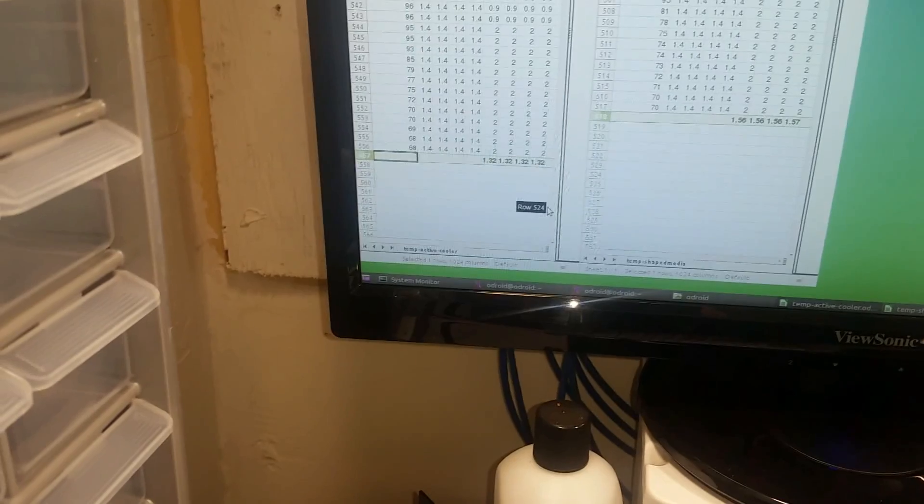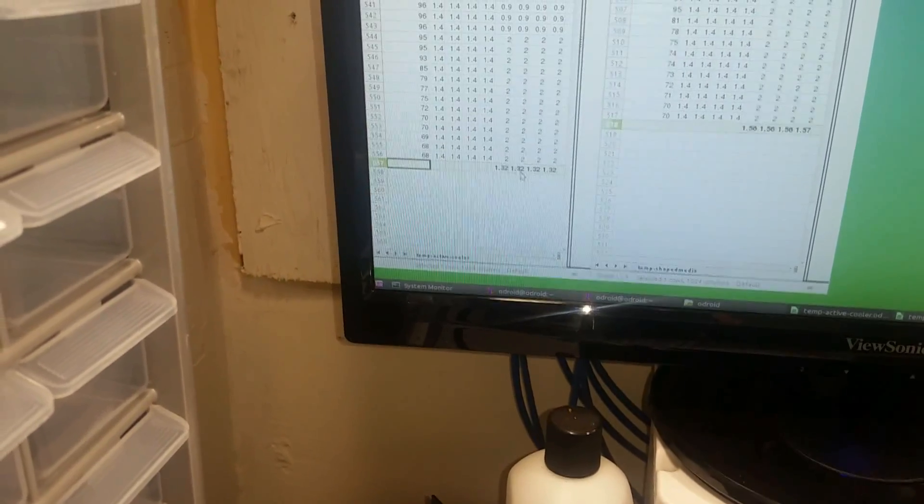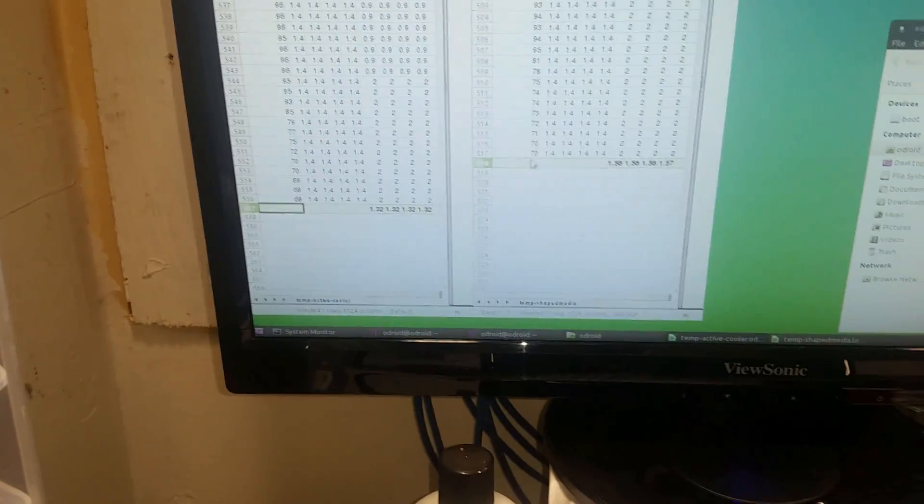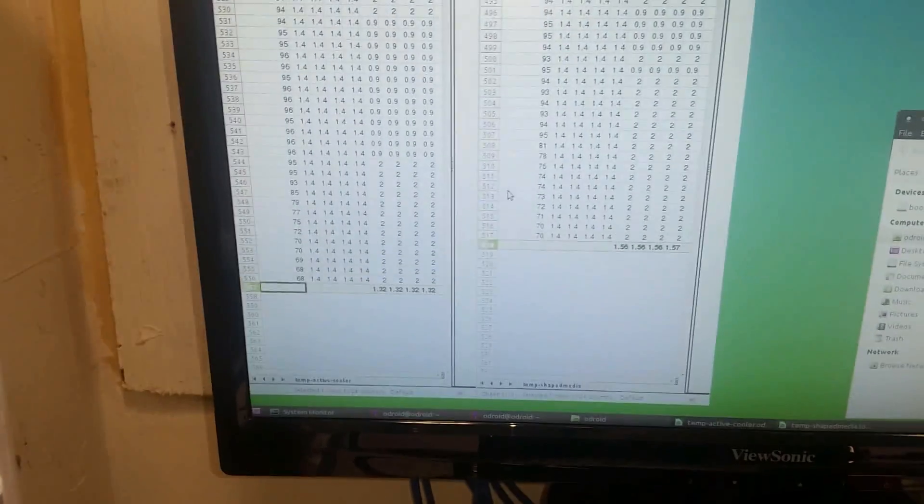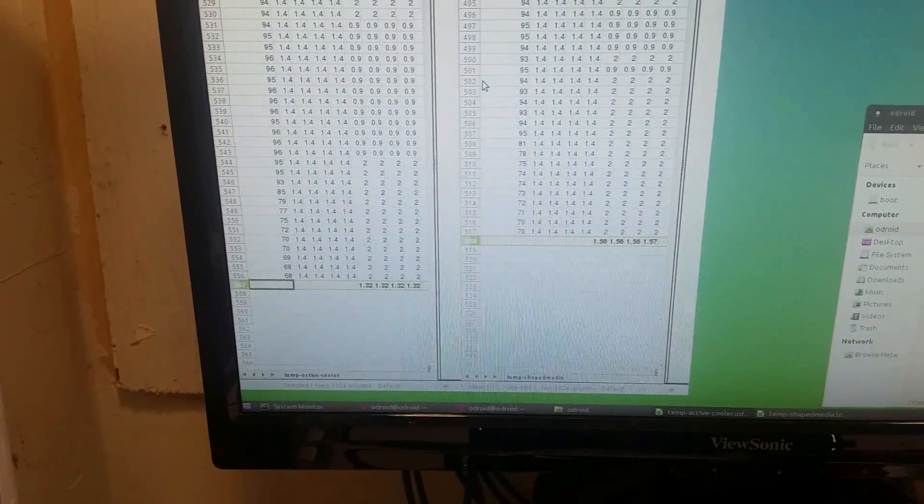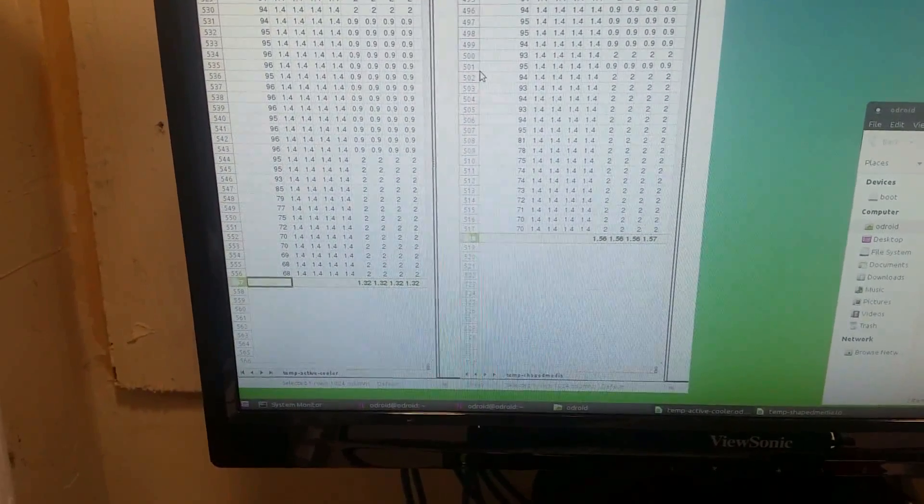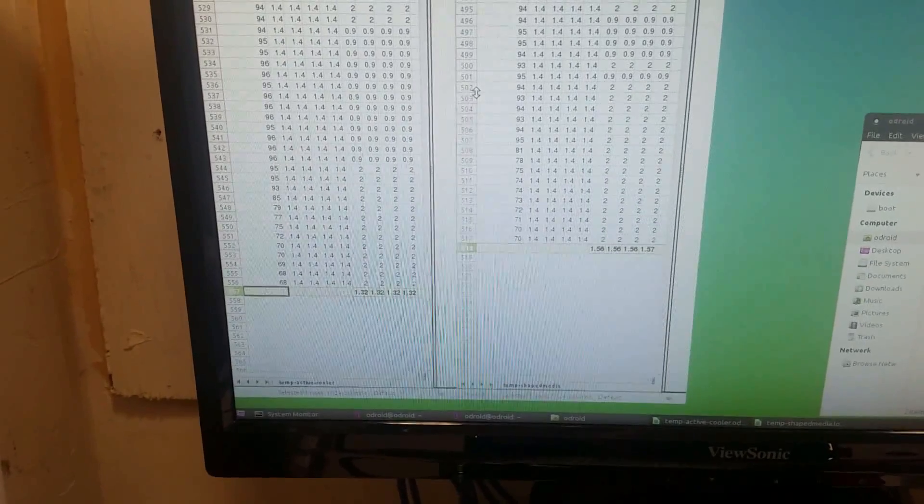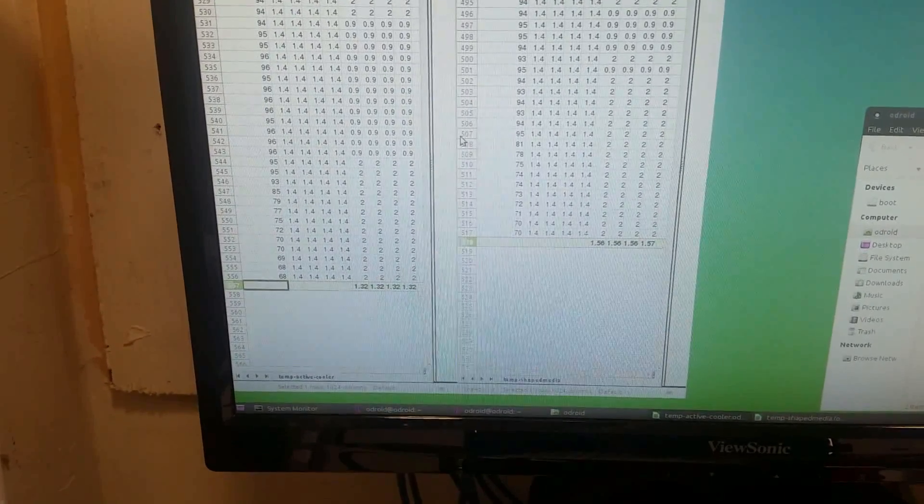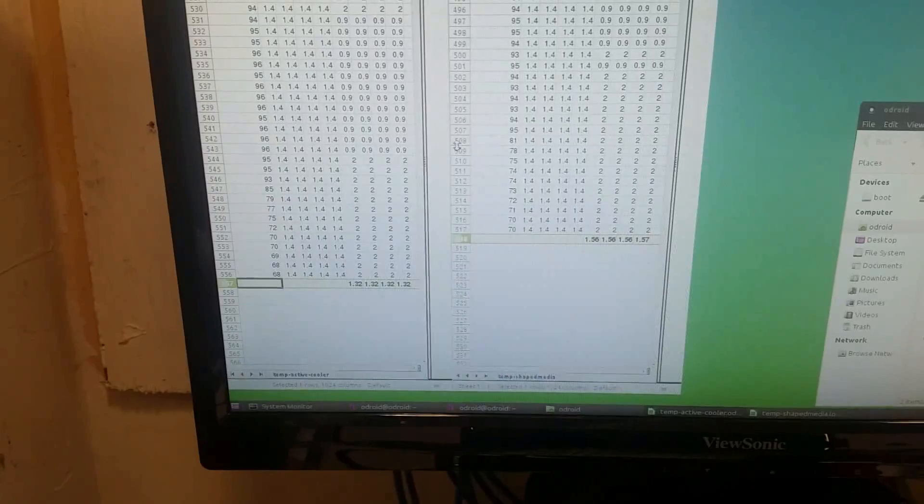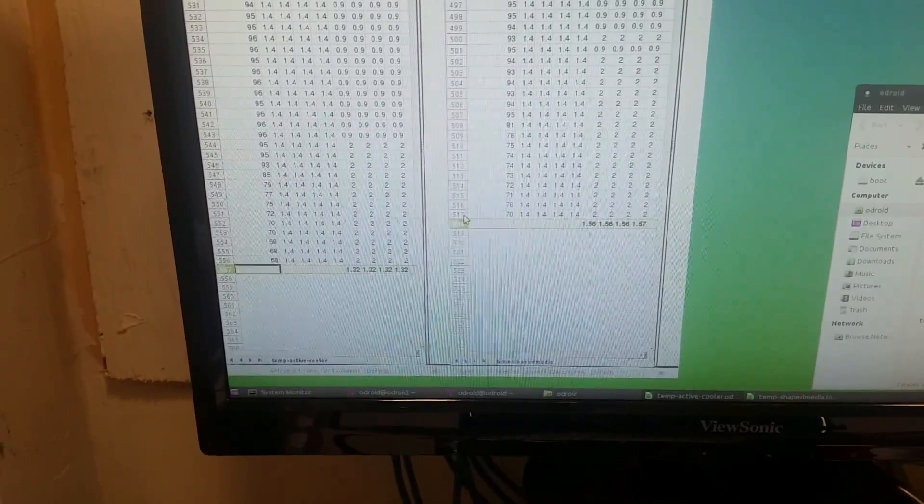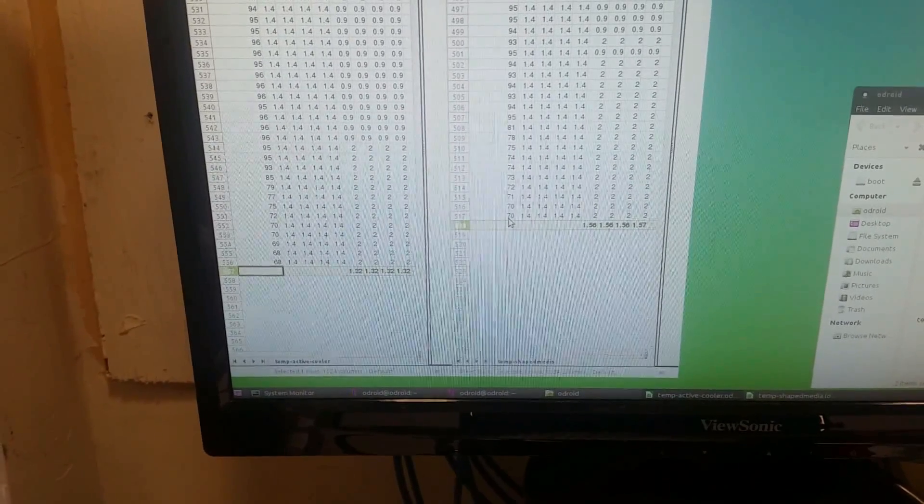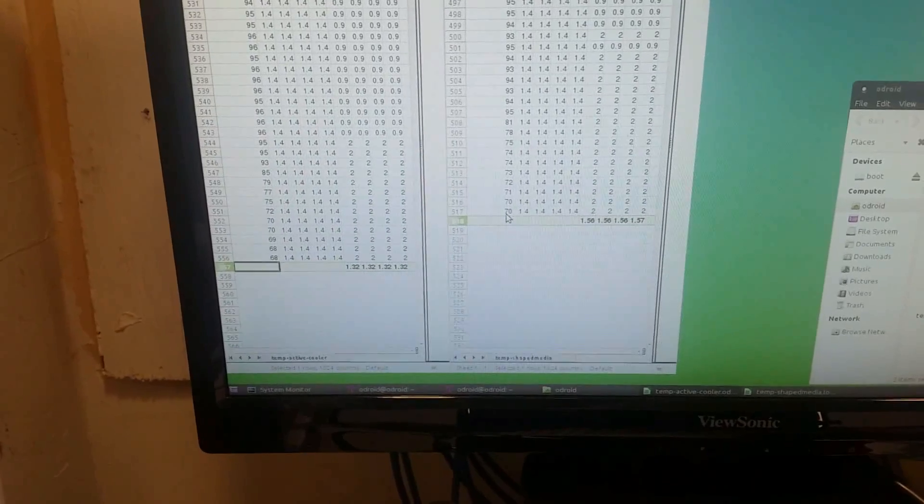So here we are at 556 so minus 10 is 546. So 517 minus 10 is 507. At the end of the test we dropped from 95 to 81 to 78 pretty quickly and we're at 70 celsius after 10 seconds.